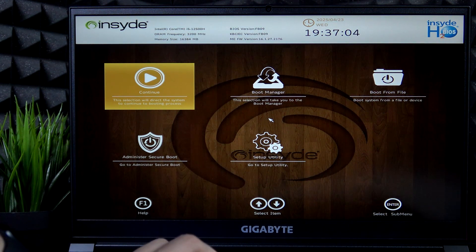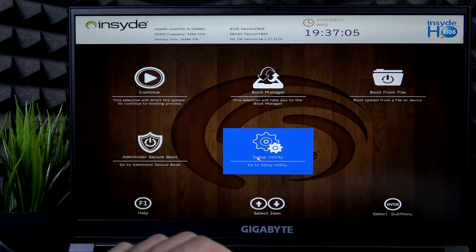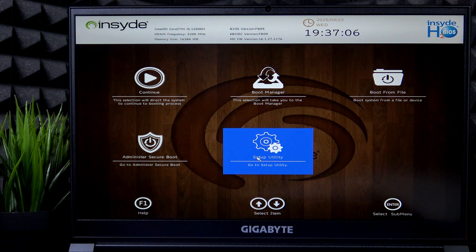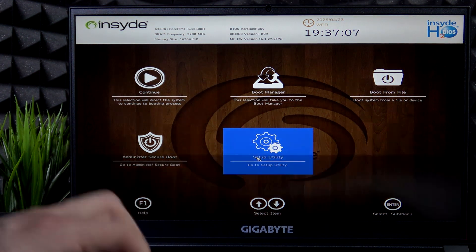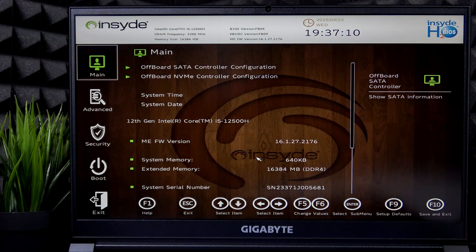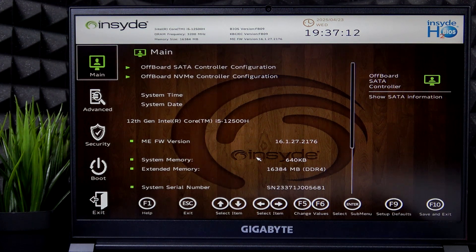Now select Setup Utility and now you're in BIOS. You can adjust different settings here of course.